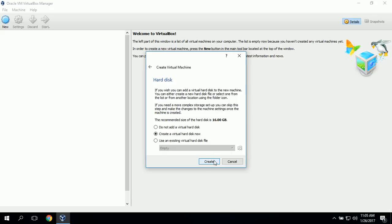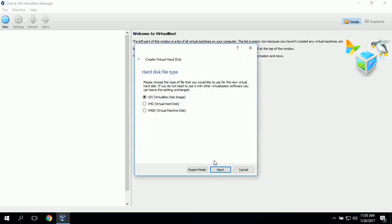Now it's asking about the hard disk, and we'll go ahead and create a new virtual hard disk. For the hard disk file type, we will leave it as VDI, which is the VirtualBox disk image.